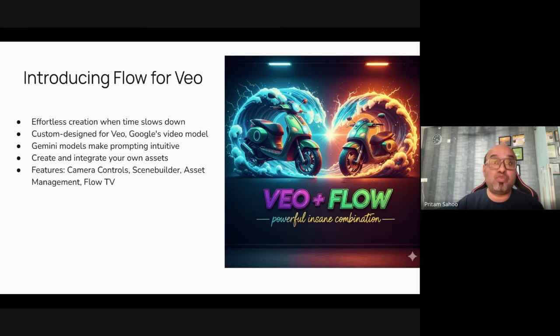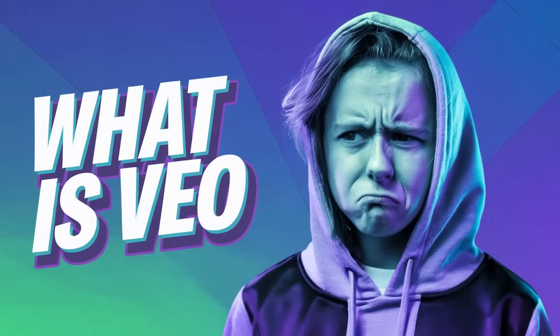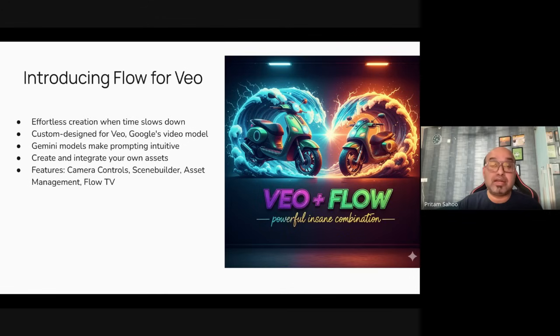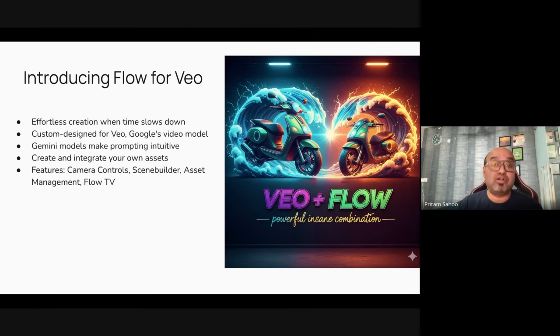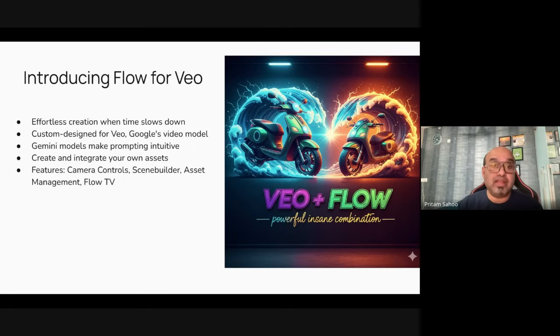But before that, let's understand what is VEO and Flow. VEO we discussed in few of my earlier videos. VEO is the state of the art model which can help you get started to develop videos of eight seconds. With VEO3 you can have also grab audio inbuilt in that video.